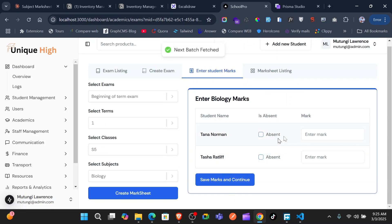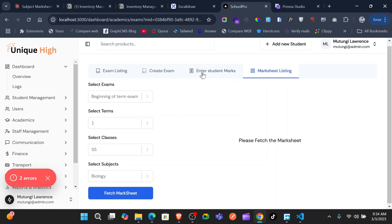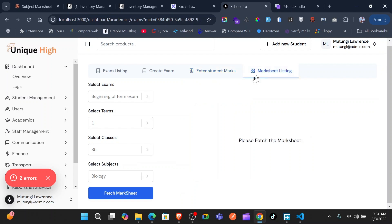This is entering the marks now — we are remaining with two students since the class has 10 students. I'll just enter 90. After you have entered the marks for all the different classes and subjects, we go to the mark sheet listing.